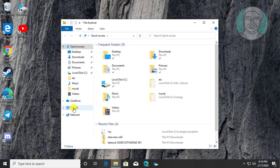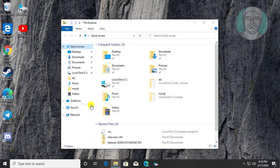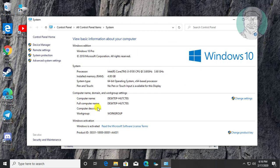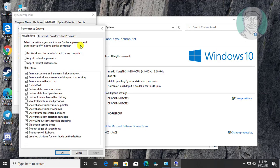Right click This PC. Click Properties. Click Advanced System Settings. Click Settings.